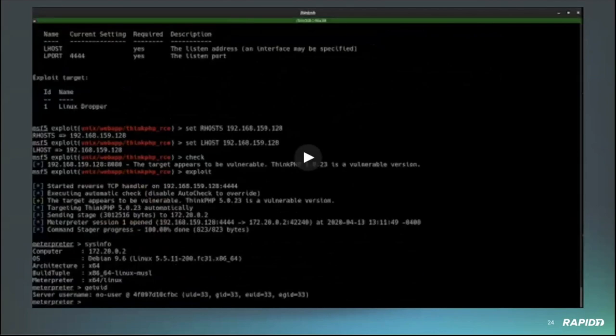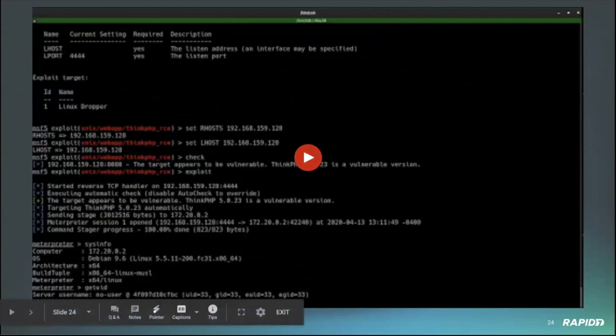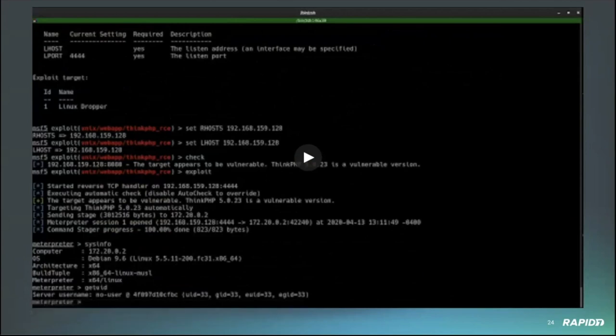As you can see right there, it runs in the context of the user that's running the web software. So not quite root, but it is a remote code execution without authentication. Nice.